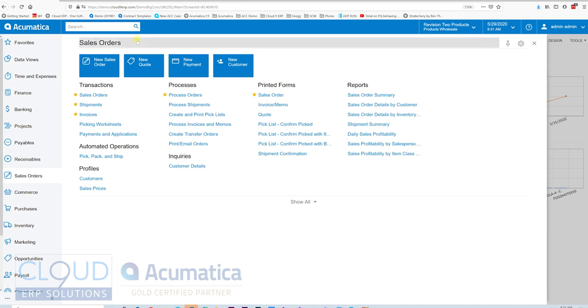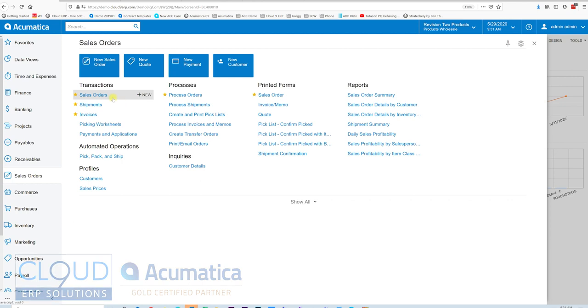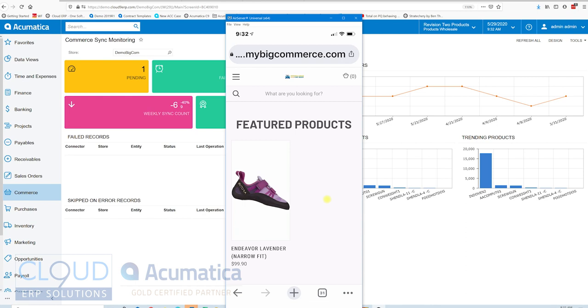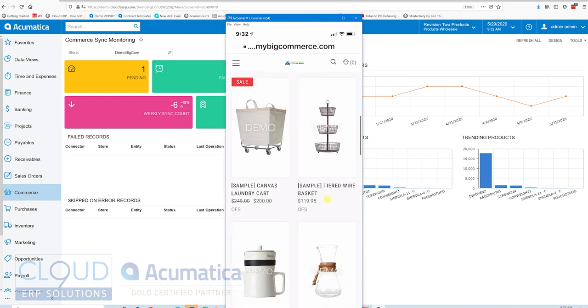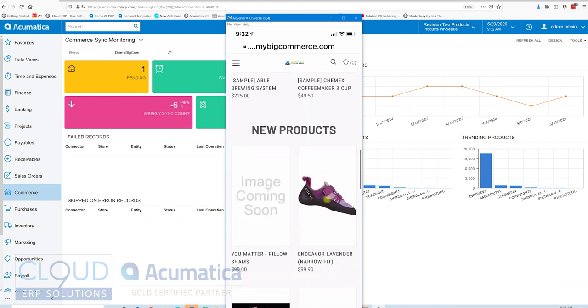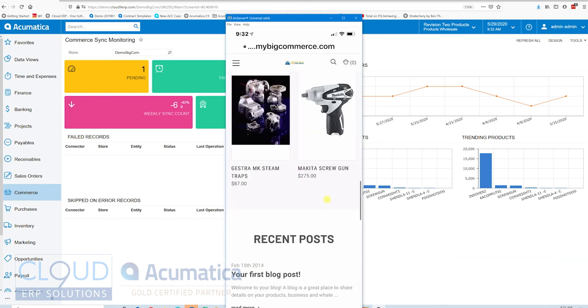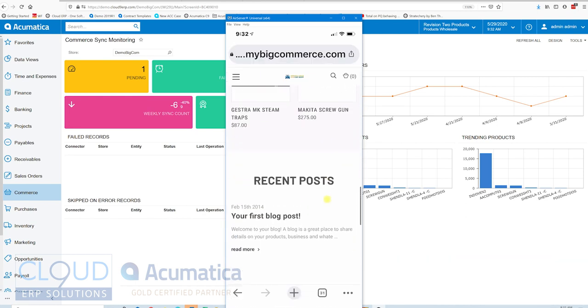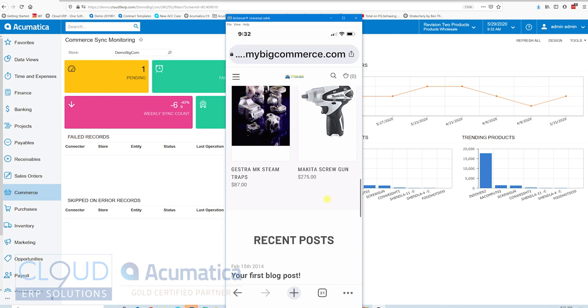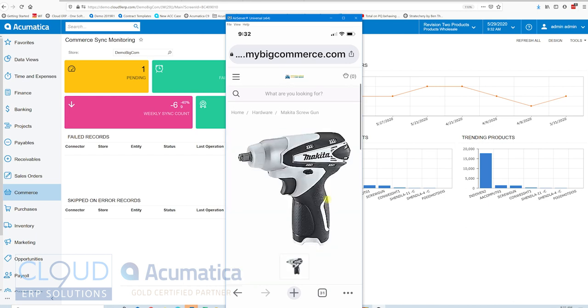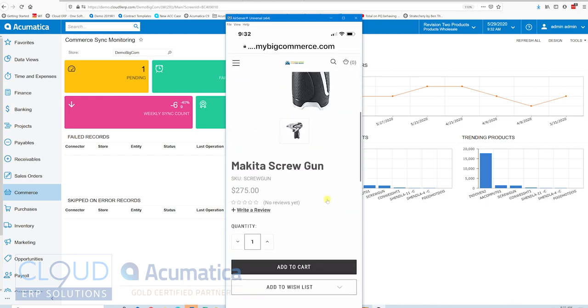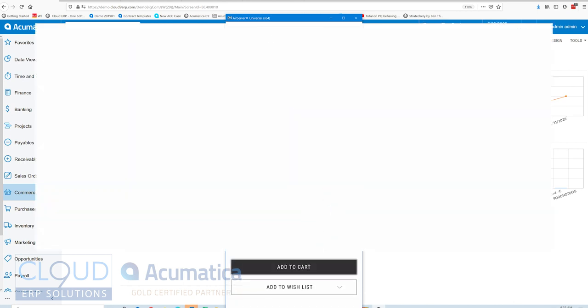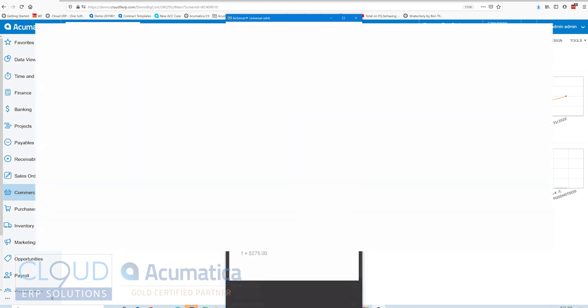So today we're going to look at a BigCommerce order that comes in. I'm going to place the order on my mobile device and I'm on the home page. I've searched for my item. I want to buy this screw gun. I'll add it to the cart and I'll proceed to checkout.